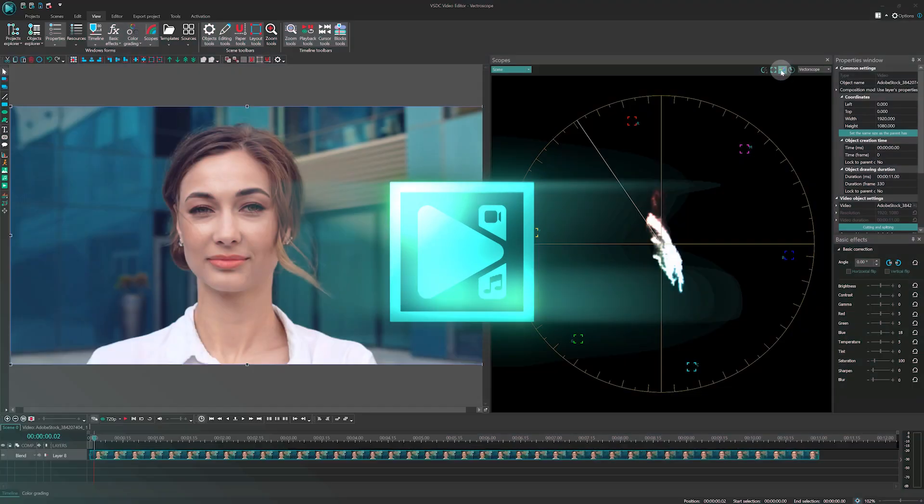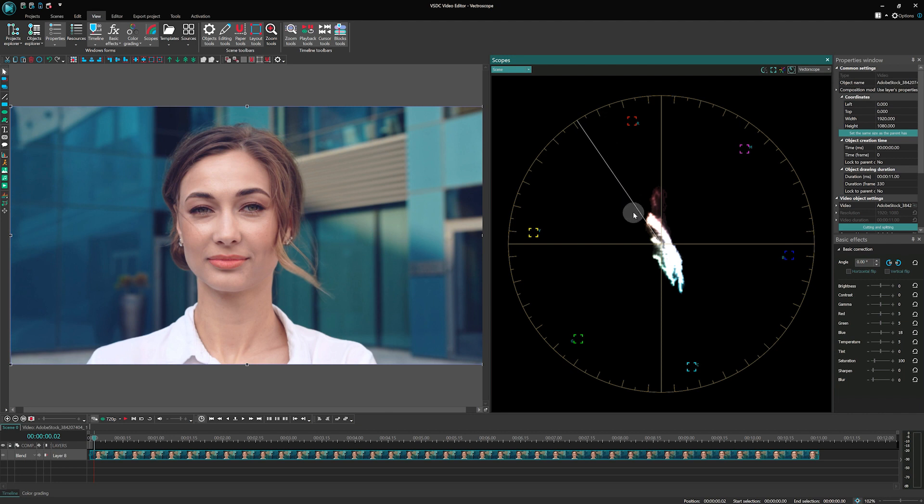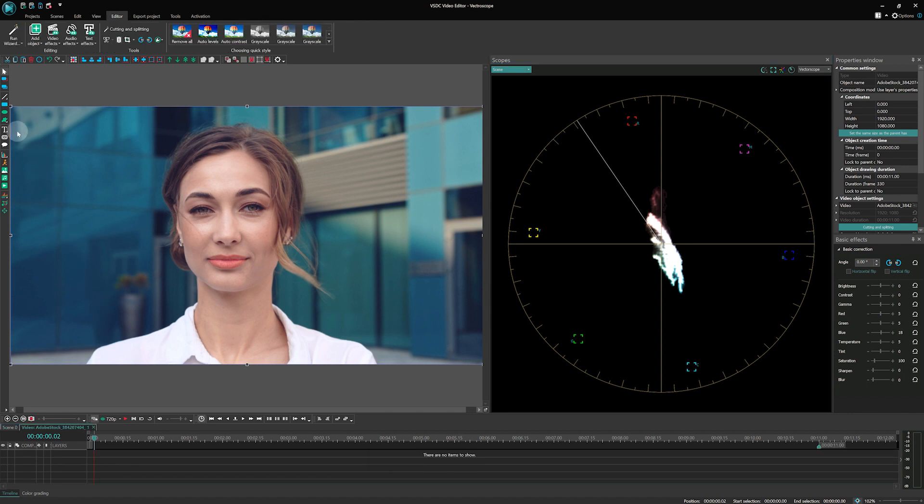Another useful feature of the Vector Scope is the skin tone radius line. It helps identify and adjust skin tones with precision. For example, if you have a frame with prominent skin tones, like a close-up of someone's face, you can use the skin tone radius line to evaluate the color values of the pixel.